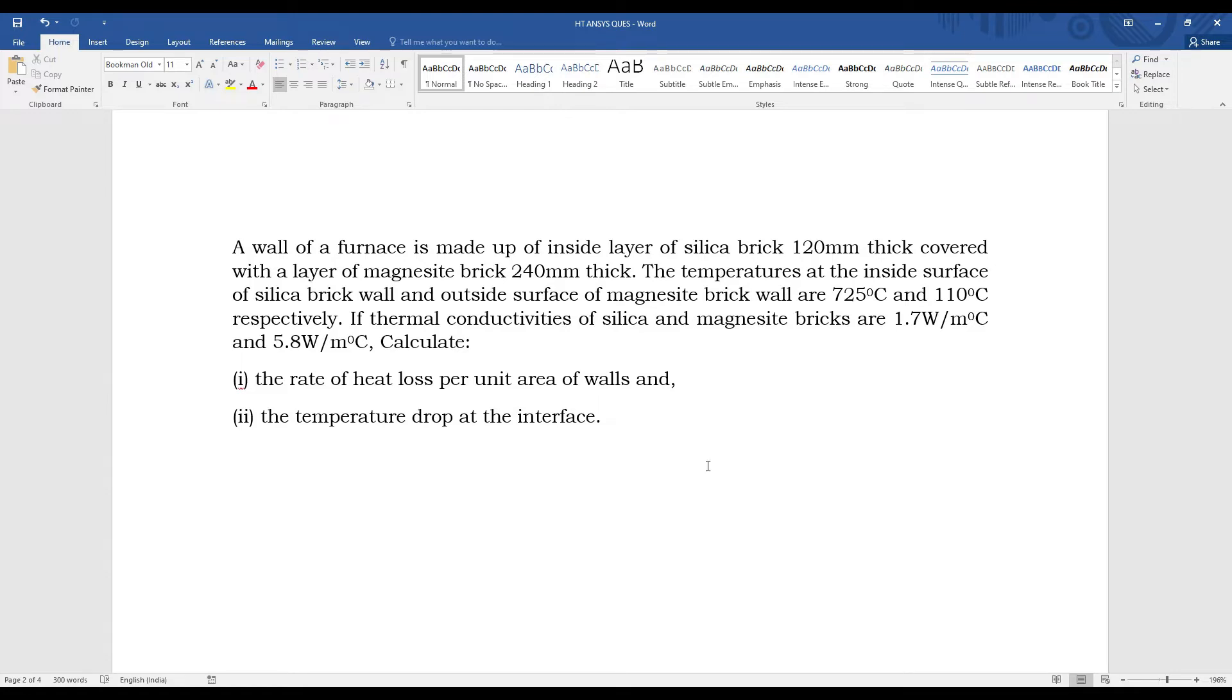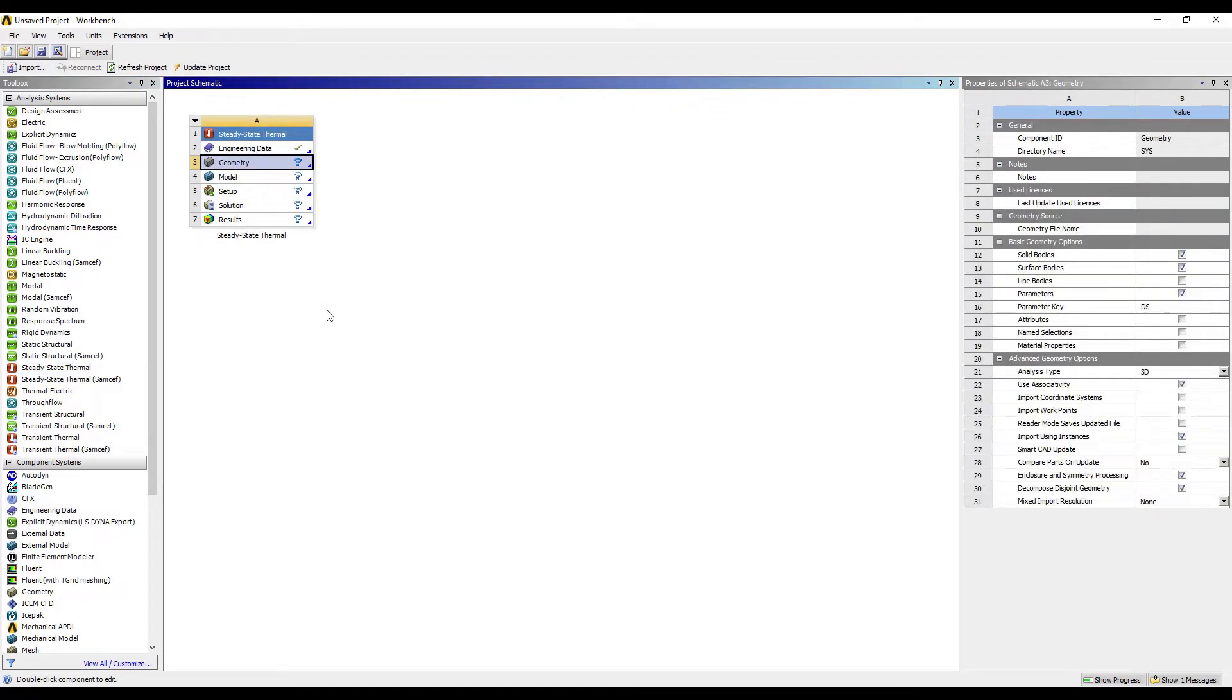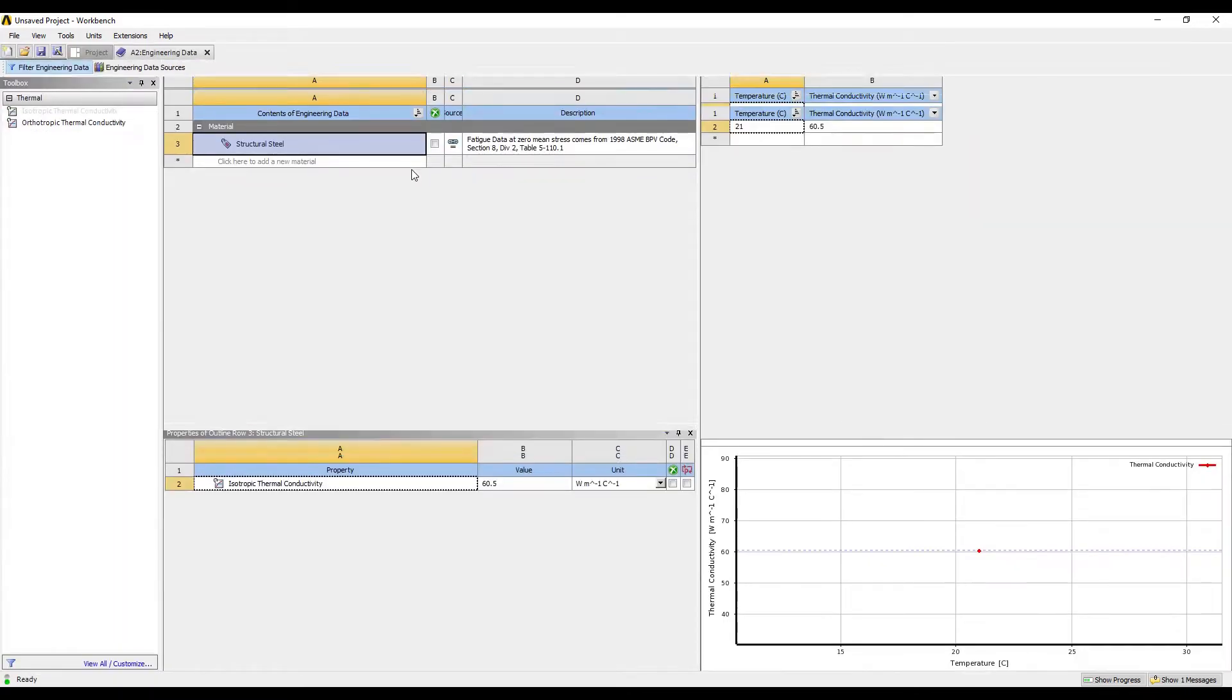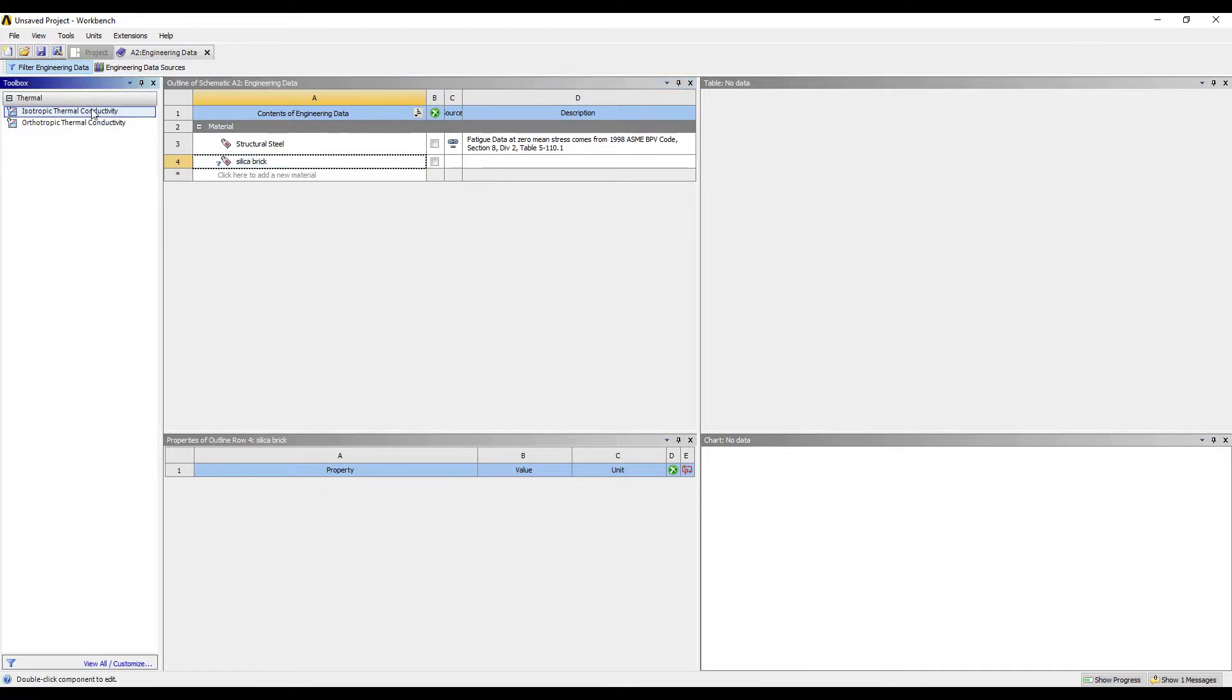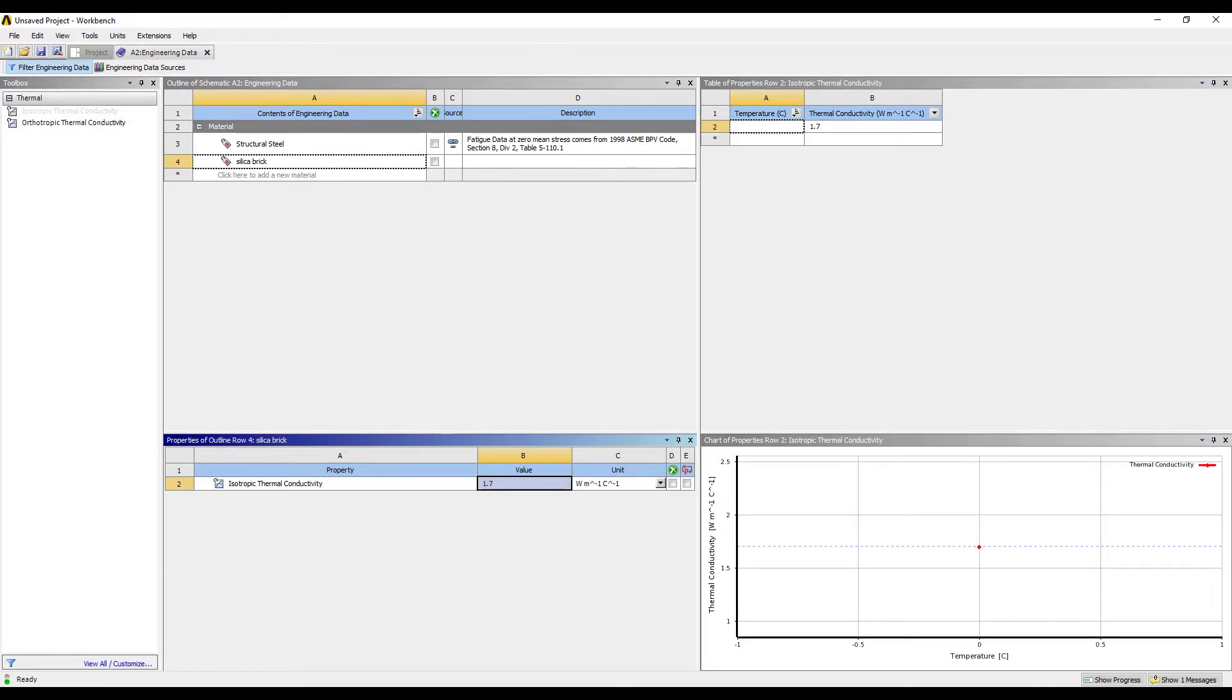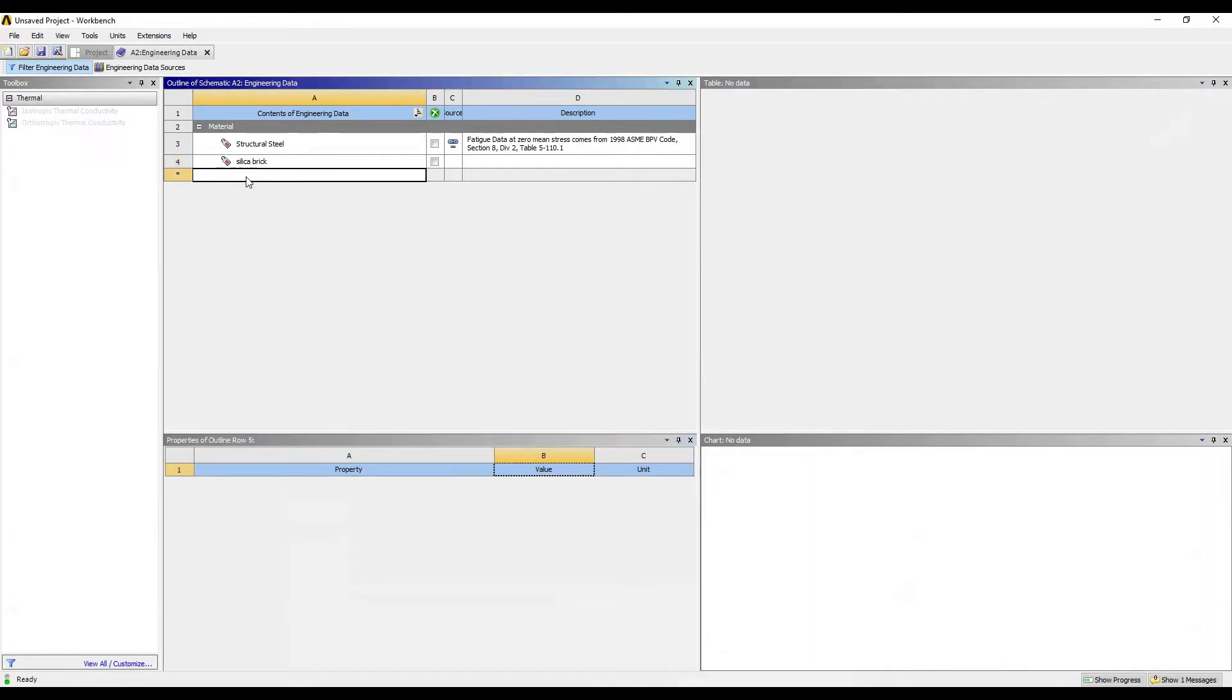So for this we are going to use Steady State Thermal. I'll double click on it. We'll first go to Engineering Data. As you have seen there are two brick walls. The first one is silica brick. We need to give the isotropic thermal conductivity which is given in the question as 1.7. The next material is magnesite brick.